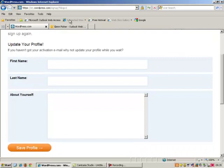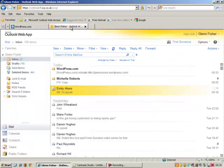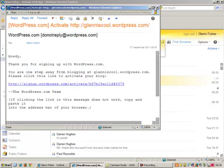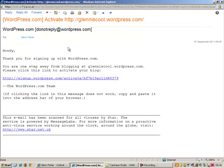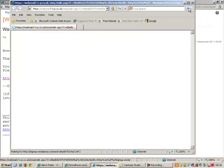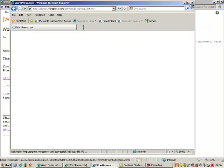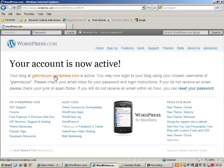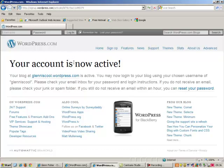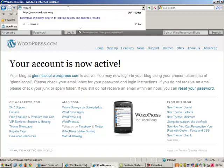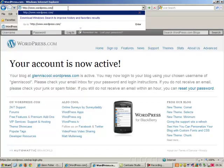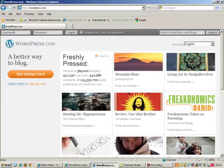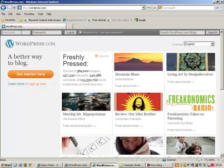So we now can jump to my inbox and there it is from wordpress.com saying howdy, thank you for signing up with wordpress.com, you are one click away from blogging. Click on there to activate it. That will open up a new email, your account is now active, your blog at glenniscool wordpress is active, you may now log in. Right, so when it comes to logging in, I will not just jump from here, I will go back to wordpress.com and when you go to there, you will see at the top here there is a bar for logging in.